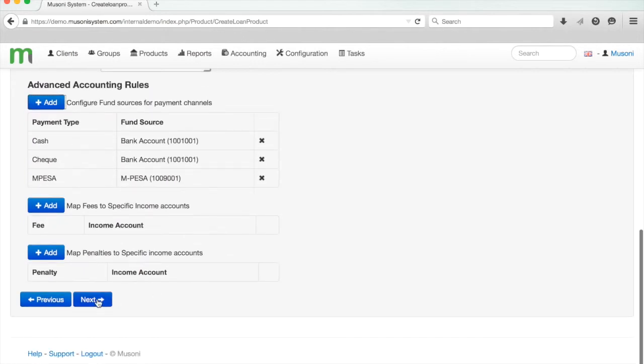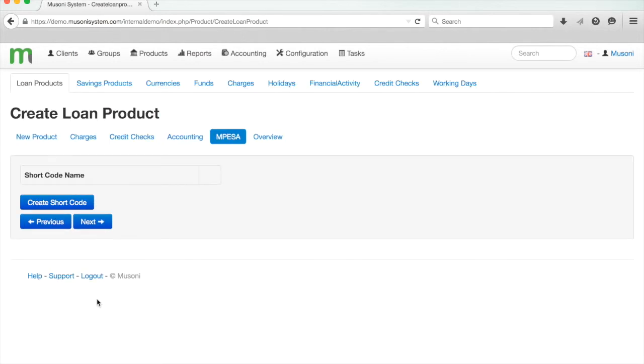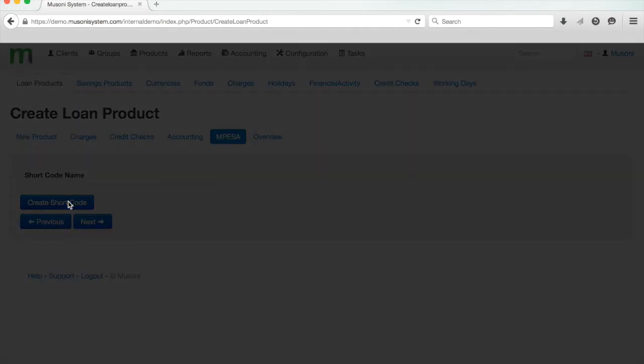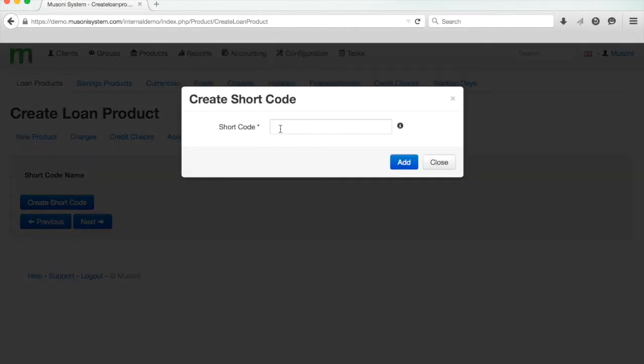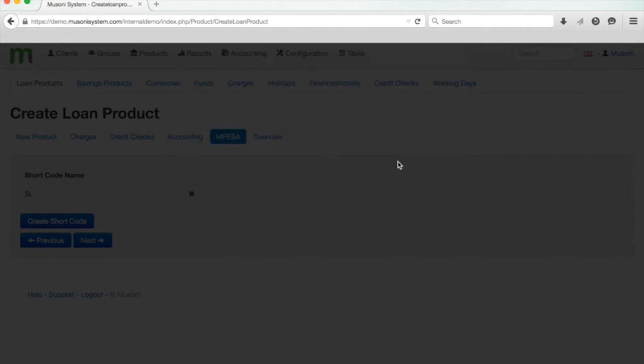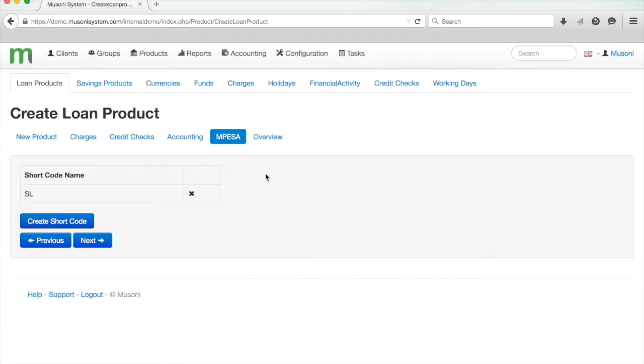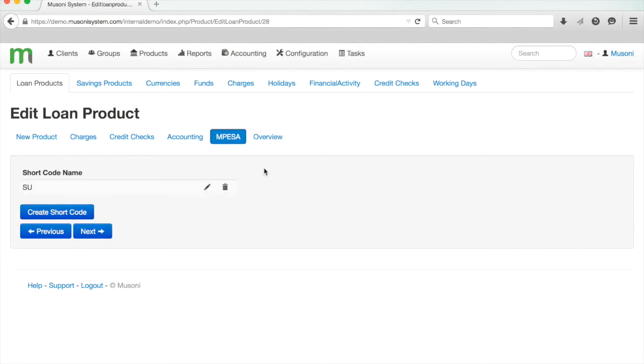I'm happy with my accounting, so I'm going to click next, and I'm just going to create a quick shortcode for this. The product is called a super loan, so I'll call it SL. This shortcode is used by the system when allocating mobile money payments coming in, and it's used to distinguish between the different products a client might have. So if they had a loan and a savings product and they wanted just to repay into their loan, then they would enter the shortcode SL.